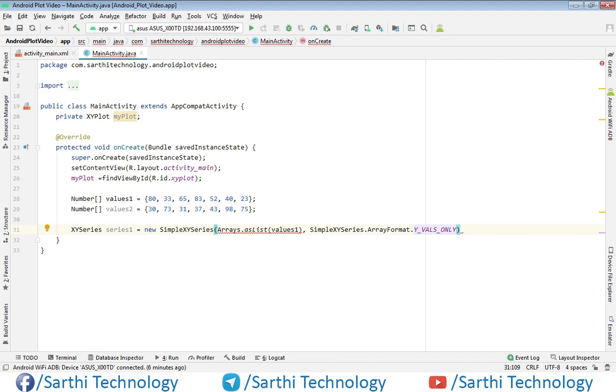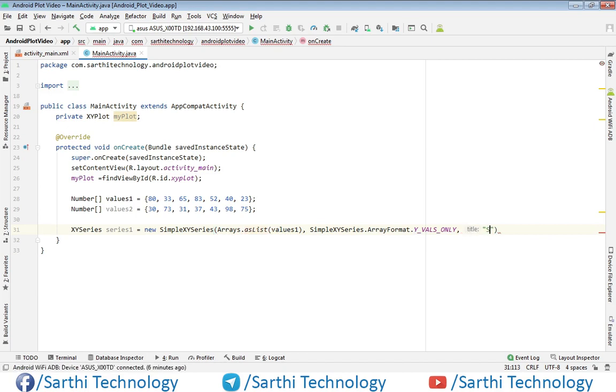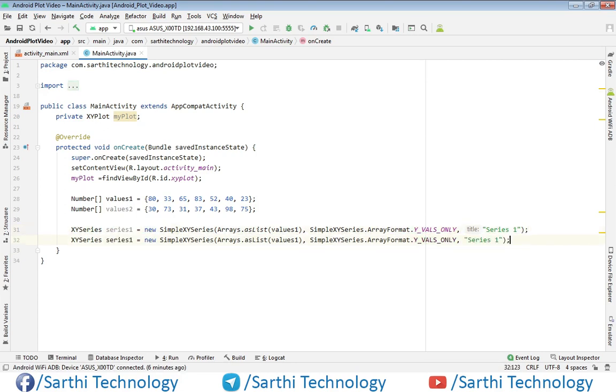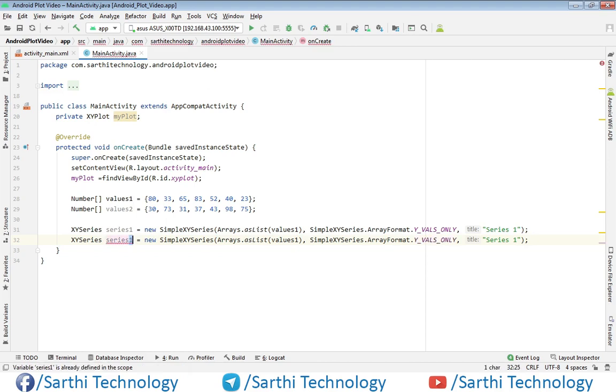Now the second is done, and the third is name. Series name will be Series One. Put semicolon. Same for the second, we will just copy this and paste. This will be Series Two. Its array will be values two and its name will be Series Two.